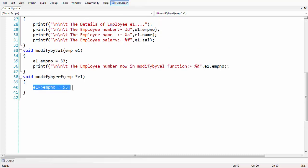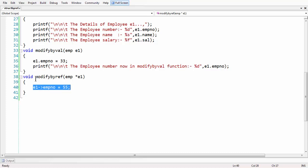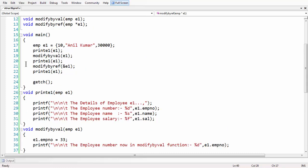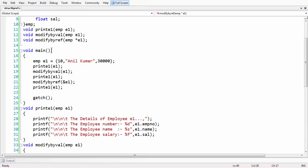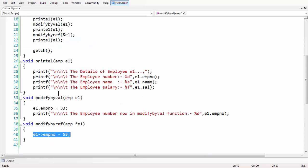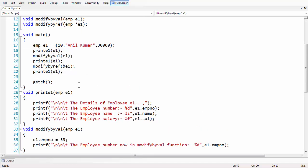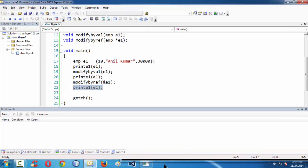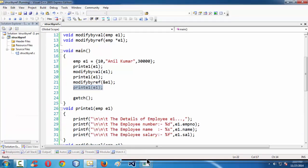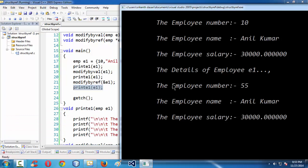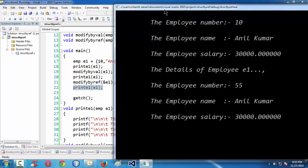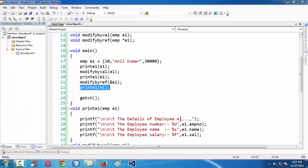We have modified emp_number to 55 inside modify_by_ref. As soon as control goes back to the main function, it affects the original data inside the structure, changing emp_number to 55. That is why, if you use the print_e1 function after modify_by_ref, you get the modified data. If you observe the output, the employee number has been changed to 55.